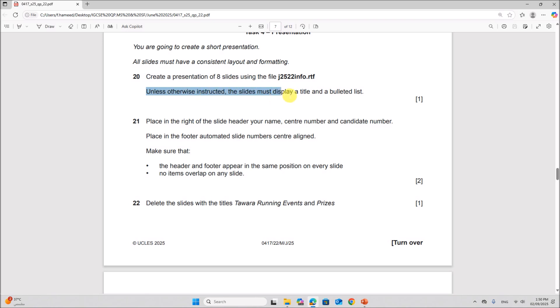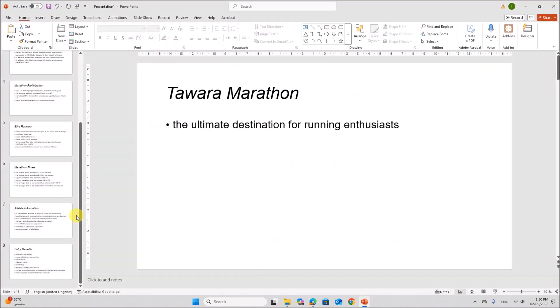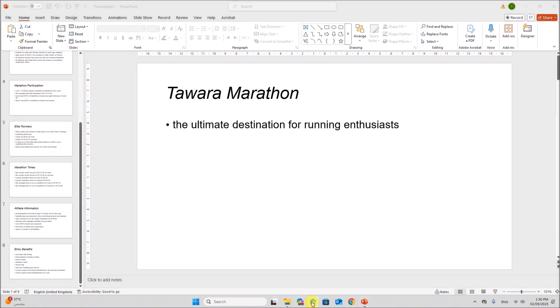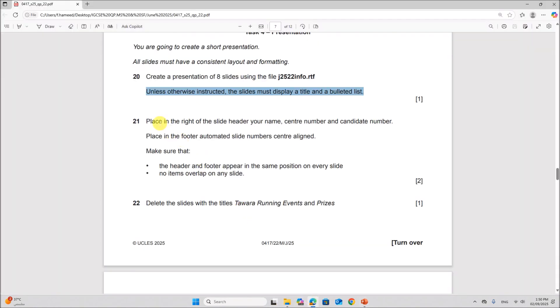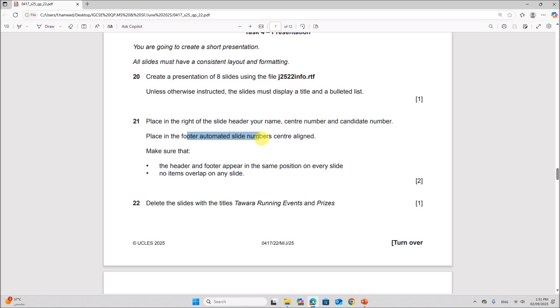Unless otherwise instructed, the slides must display a title and a bulleted list. So all the slides have a title and a bulleted list. Place in the right side of the slide your name, center number and candidate number. And in the footer, automated slide numbers, center aligned.